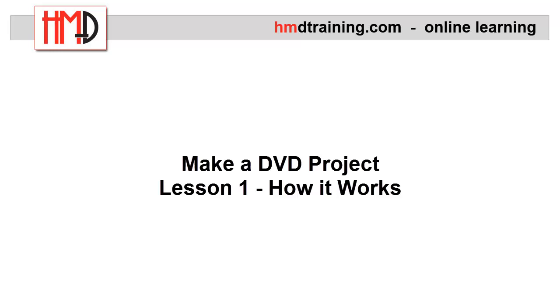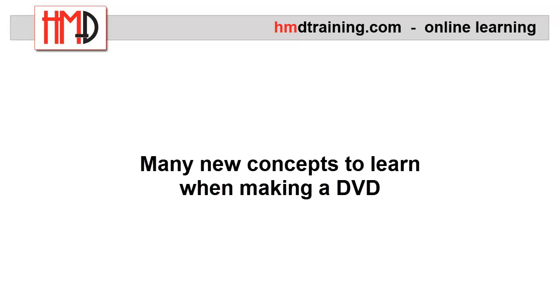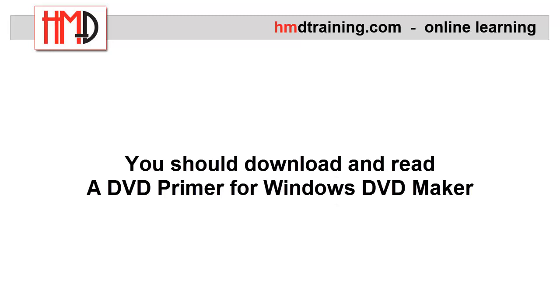Hi, welcome to lesson one of the Make a DVD Project course. My name is Heidi Mueller and I'll be your instructor throughout this course. There are many new concepts to consider when making a DVD.